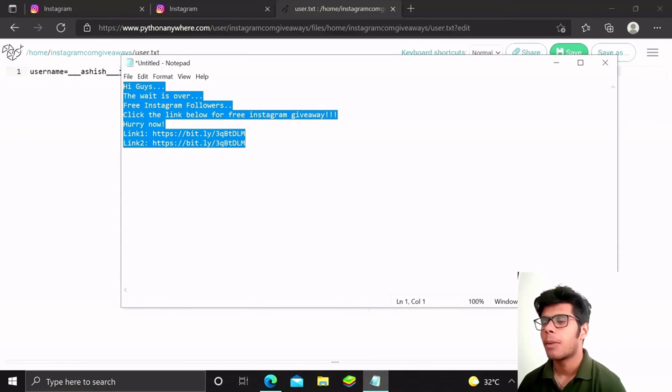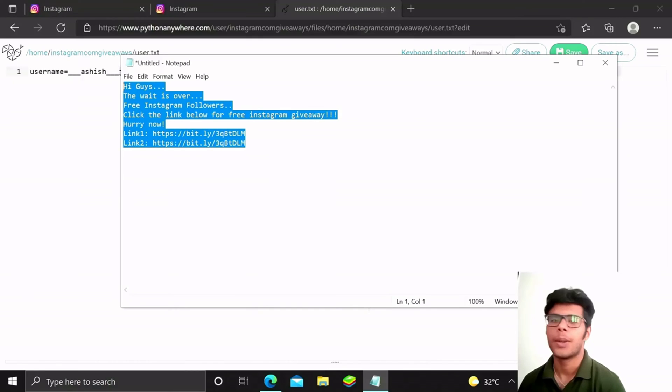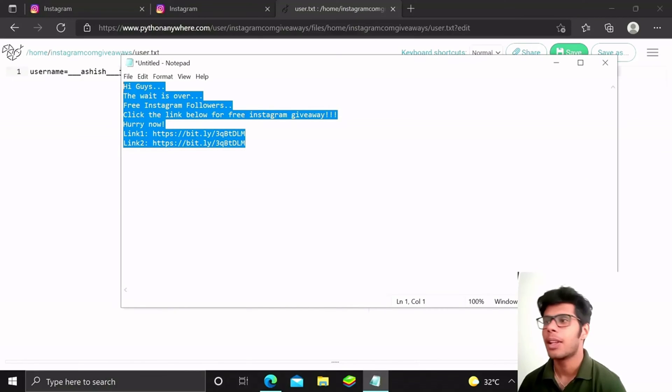I am going to send it to my friends and let's see who is going to enter their credentials and give them to me.